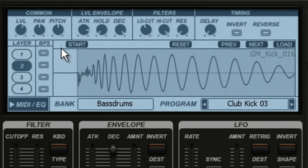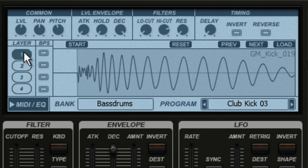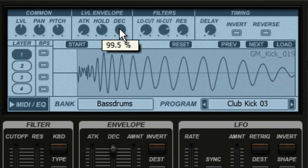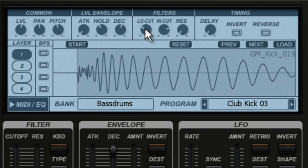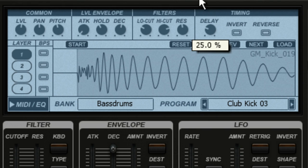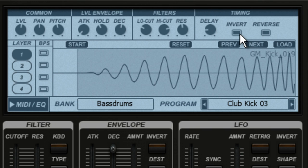If I jump back to layer 1, you can see its attack time didn't change. You can adjust each layer's attack time, hold level, and decay time. You can also adjust the filters and resonance for each layer, and play with delaying the start time, play it in reverse, or even flip it upside down.